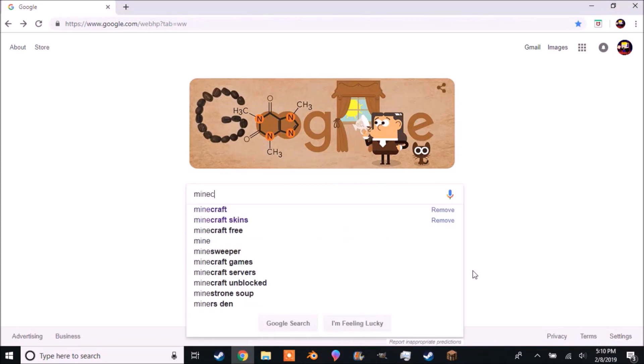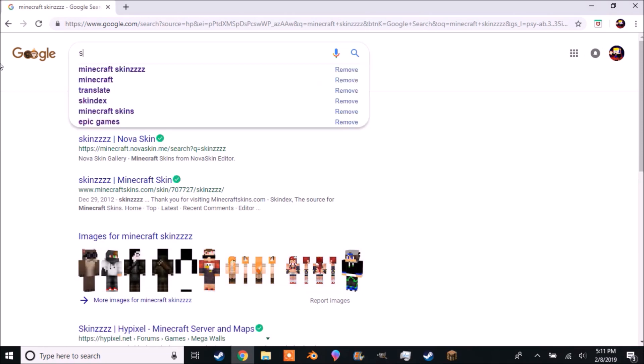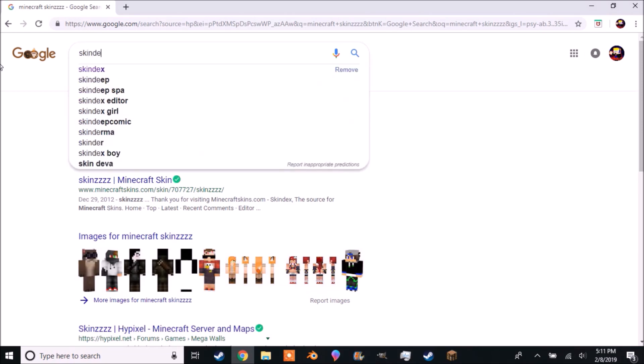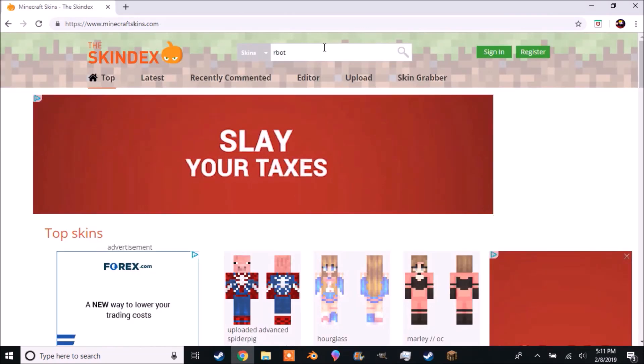First off, you need skins. Start by looking up skins and try to find some. You probably will not. A better place to go is Skindex. Here you can look for skins.